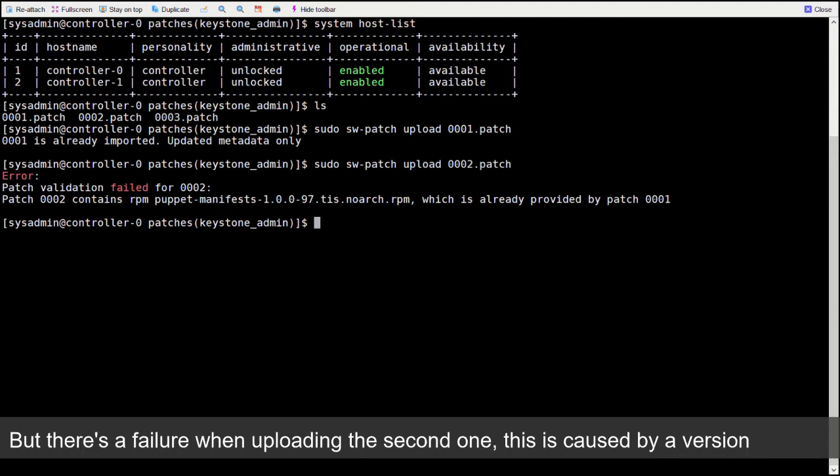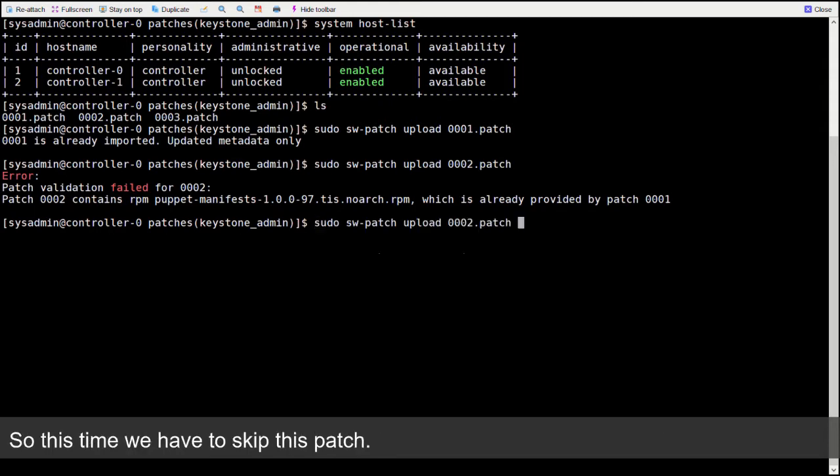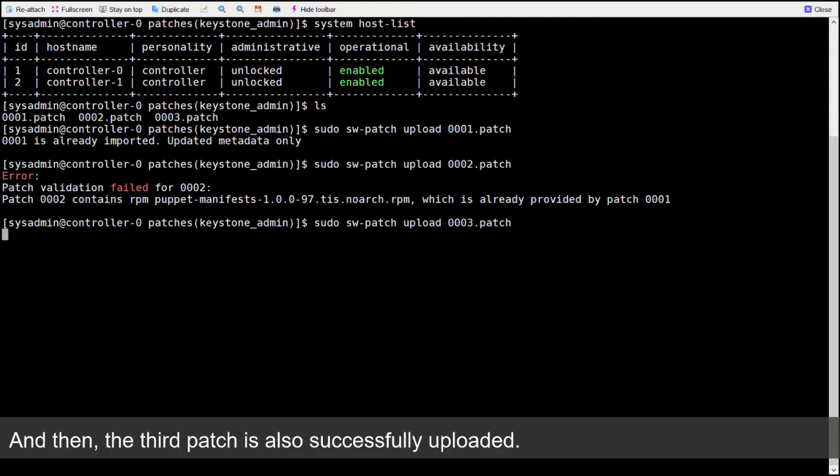This is caused by a version conflict. This is why we need to update the TIS_PATCH_VER at build time. So this time we have to skip this patch. And then the third patch is also successfully uploaded.